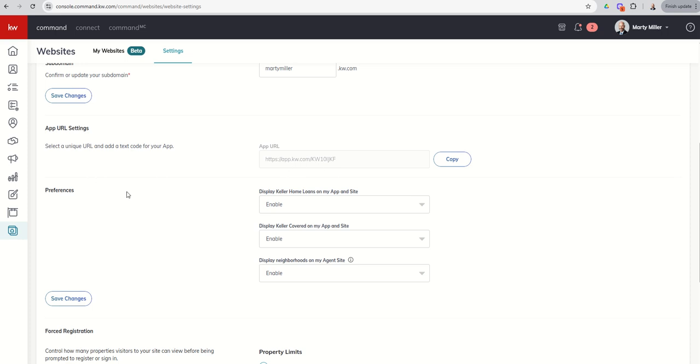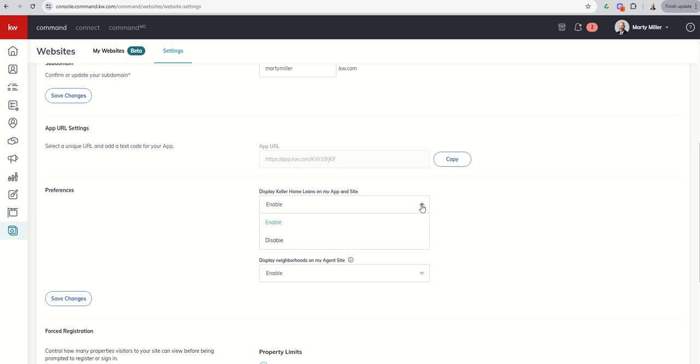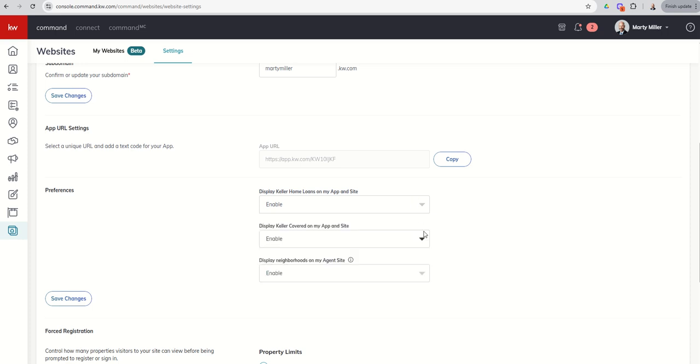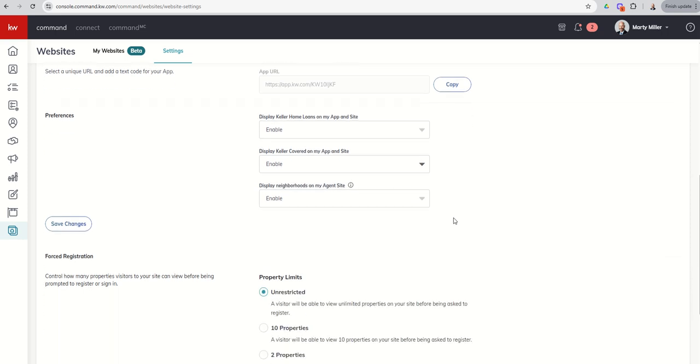Next up, it's going to ask you some preferences about your agent sites. So by default, Keller Home Loans and Keller Covered, right? So this is mortgage, this is insurance, will be enabled on your agent sites. You can always go to your site and look at a listing page, and you'll see that information actually on the listing page. But if for any reason you don't want that on one or both, you can always come in and choose to disable one or both of those. In addition, the neighborhoods are going to show up on your agent site. So those are being powered by the next door data right now. If you don't want that data to be shown on your site, you can also choose to disable that.